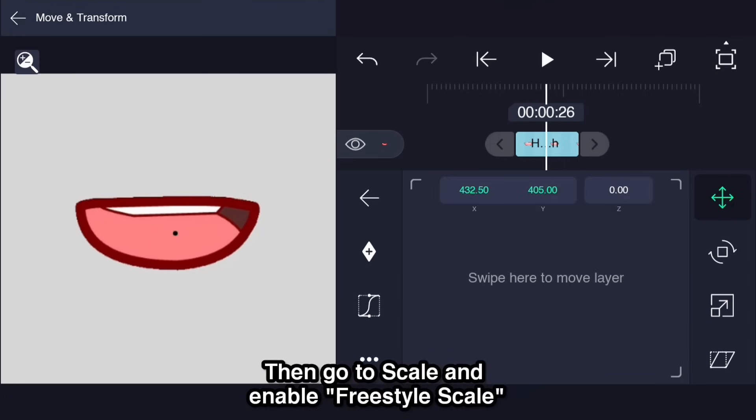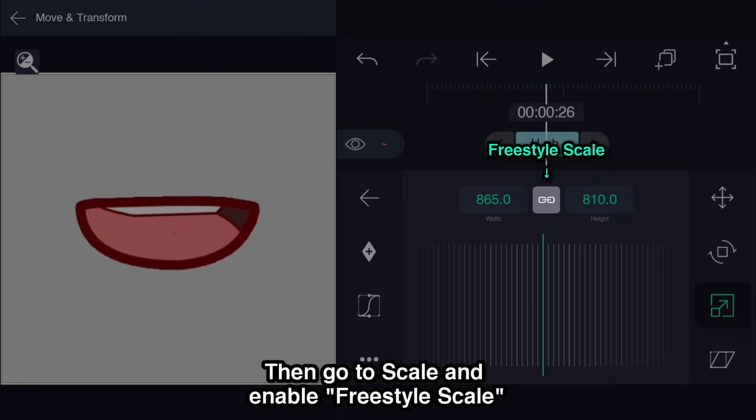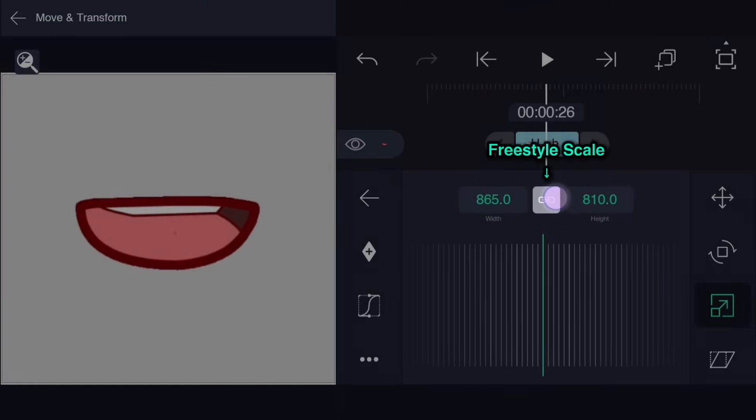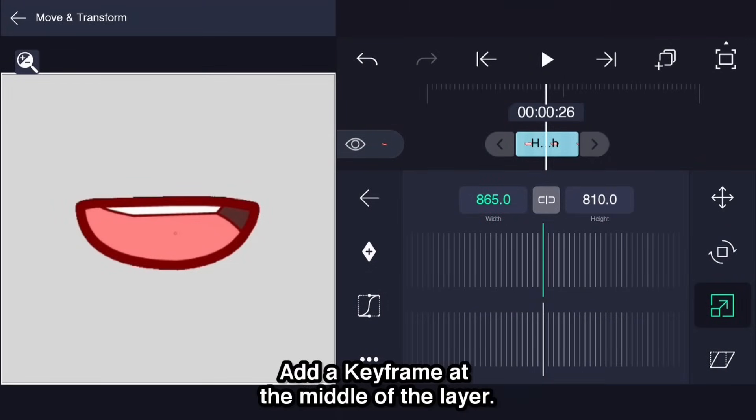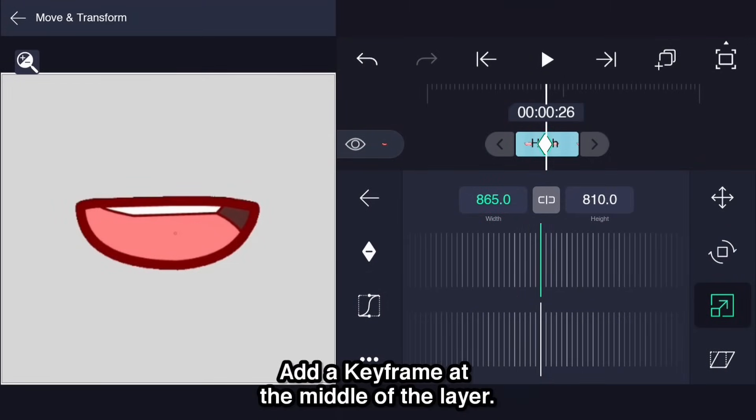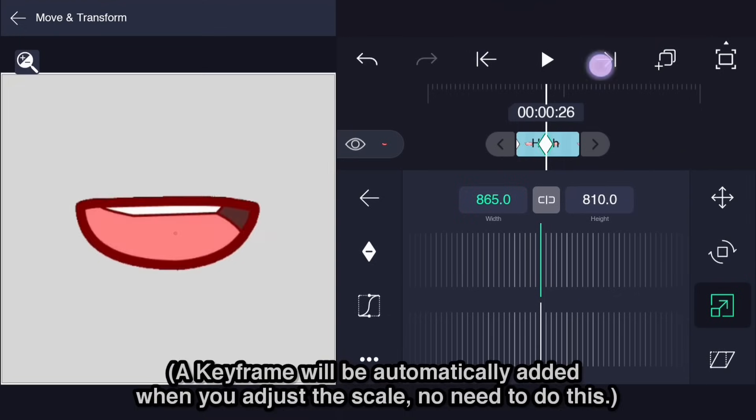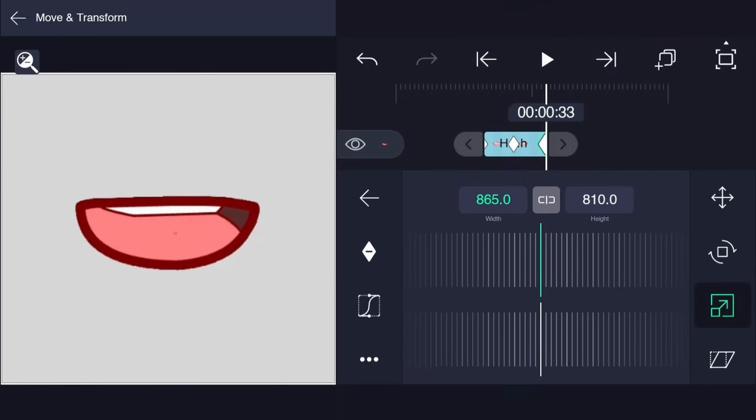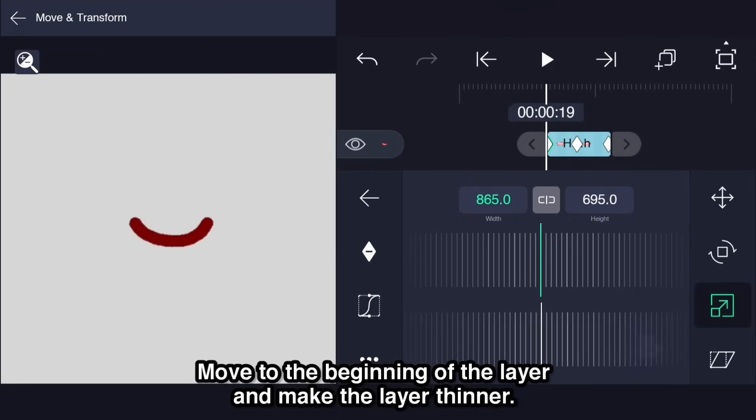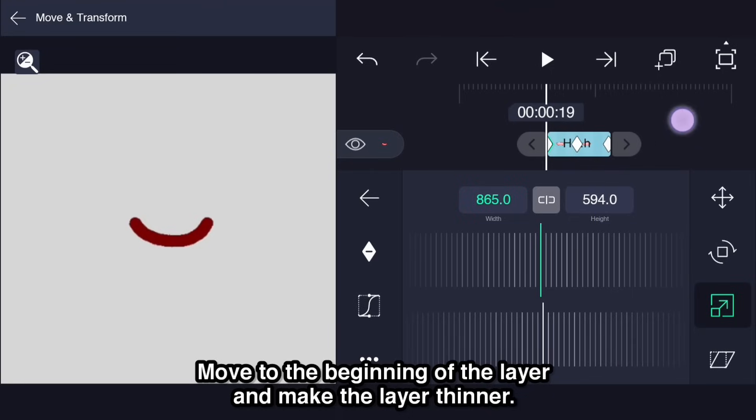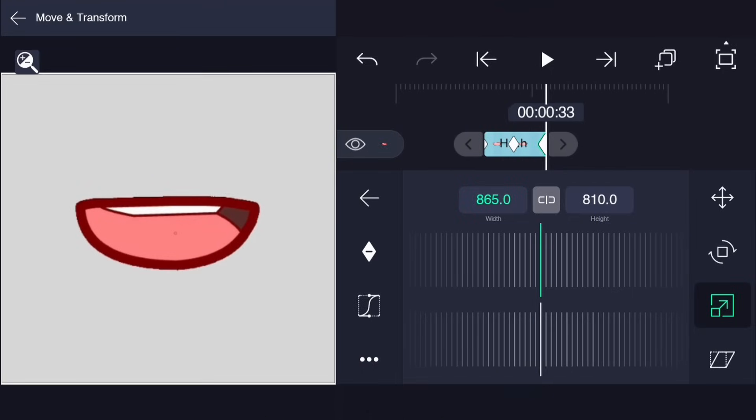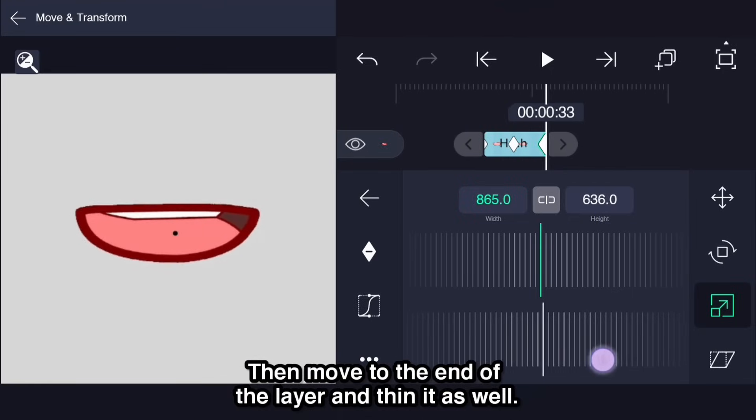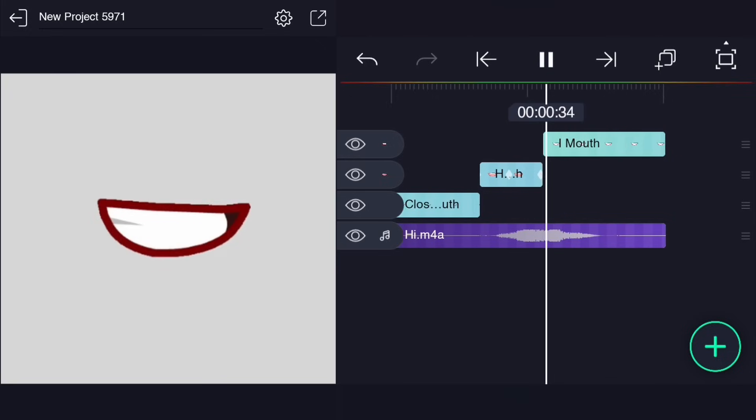Then go to Scale and enable Freestyle Scale. Add a keyframe at the middle of the layer. A keyframe will be automatically added when you adjust the scale. No need to do this. Move to the beginning of the layer and make the layer thinner. Then move to the end of the layer and thin it as well.